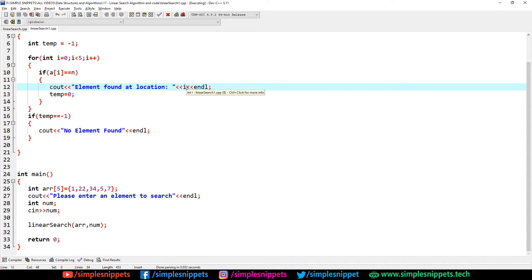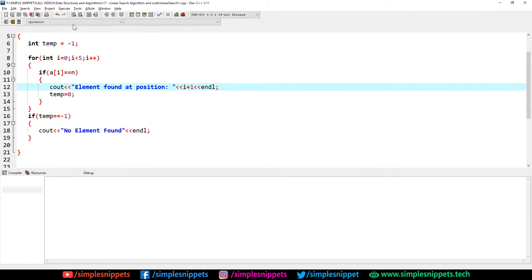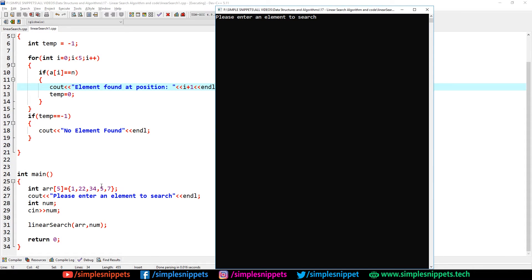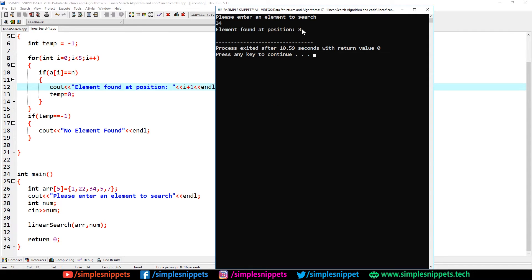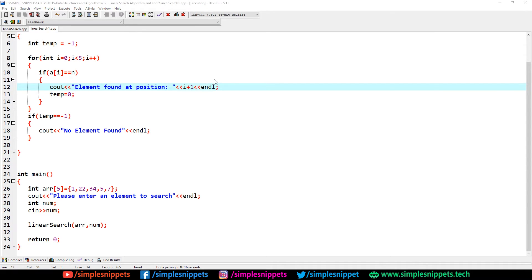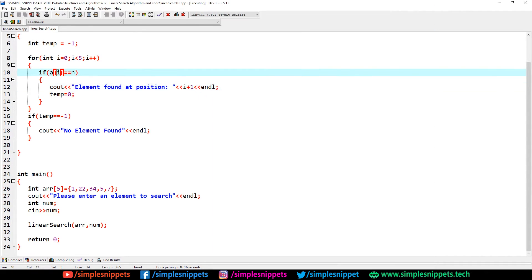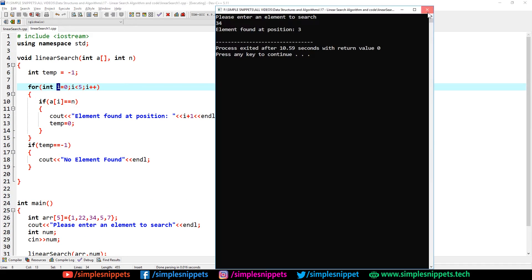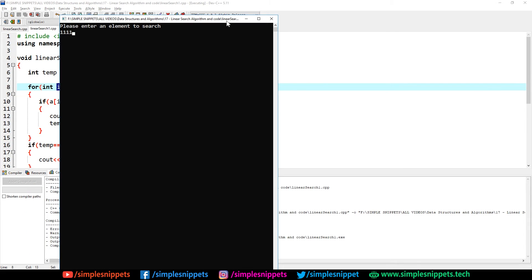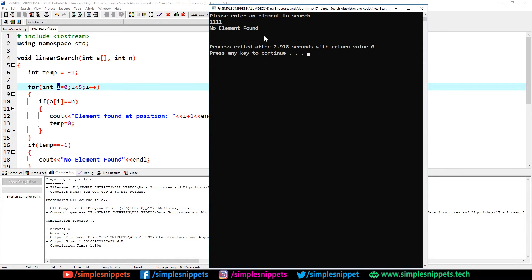We can also add +1 to i in the print statement to show a human-readable position. Saving and rerunning: searching for 34 gives 'element found at position 3', meaning index 2 plus 1. Now let's enter a wrong number like 111 — 'no element found'. That confirms the not-found path works correctly.